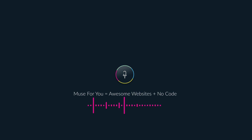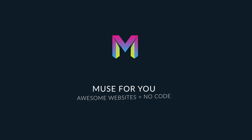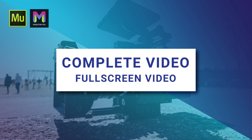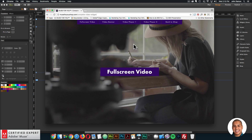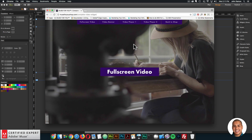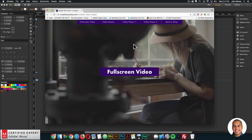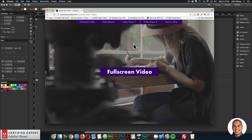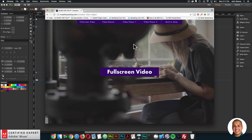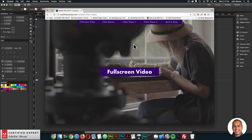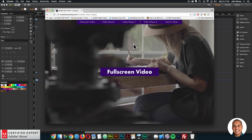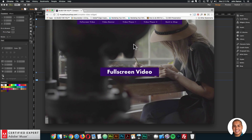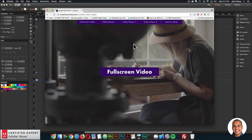Muse4U - Awesome Websites Without Code. Hey, what's up Musers, John with Muse4U here to help you build awesome websites without code. The first widget within the complete video widget that we're going to go over is the full screen video. With this widget you can add a full screen video in the background or above your website.